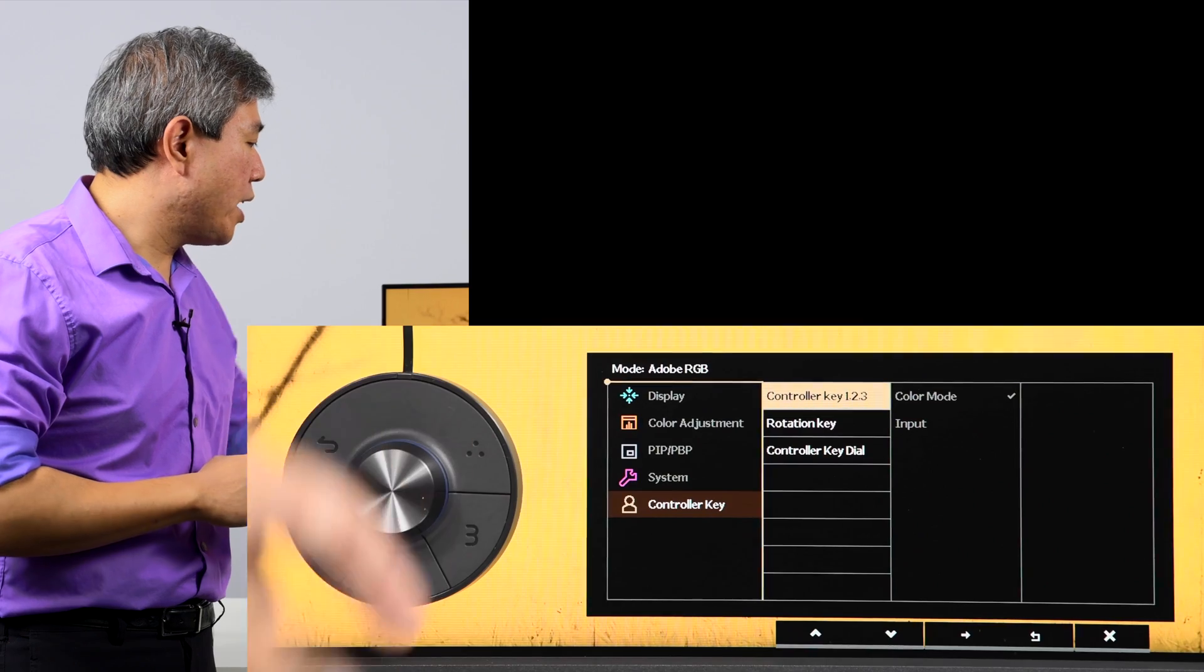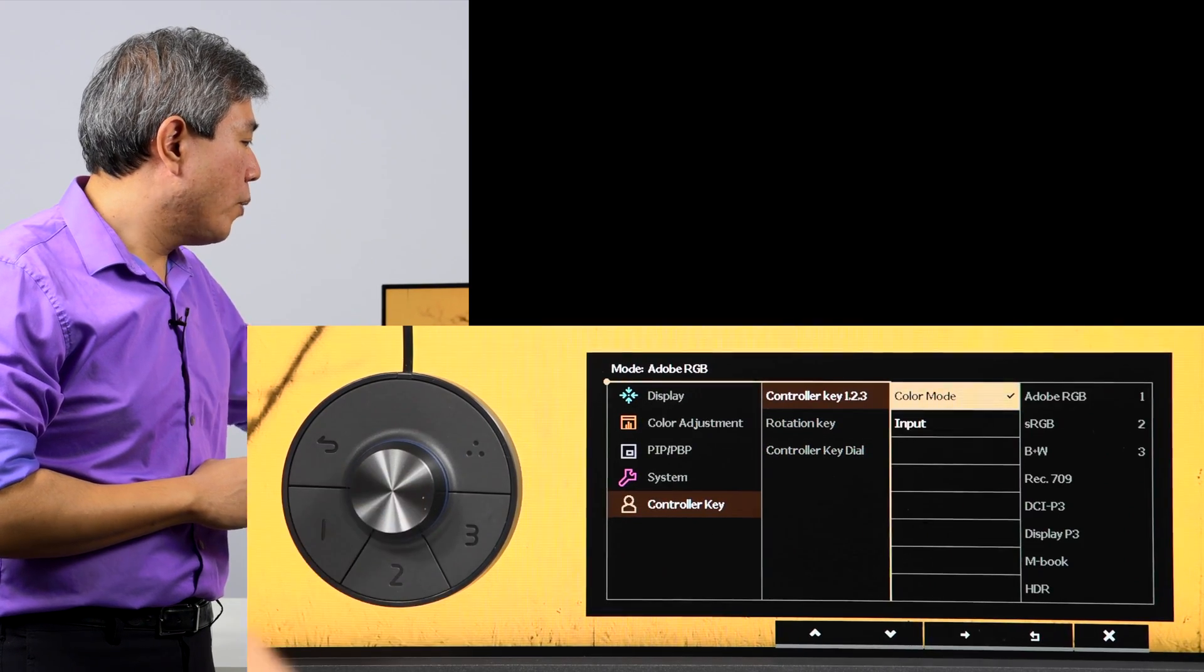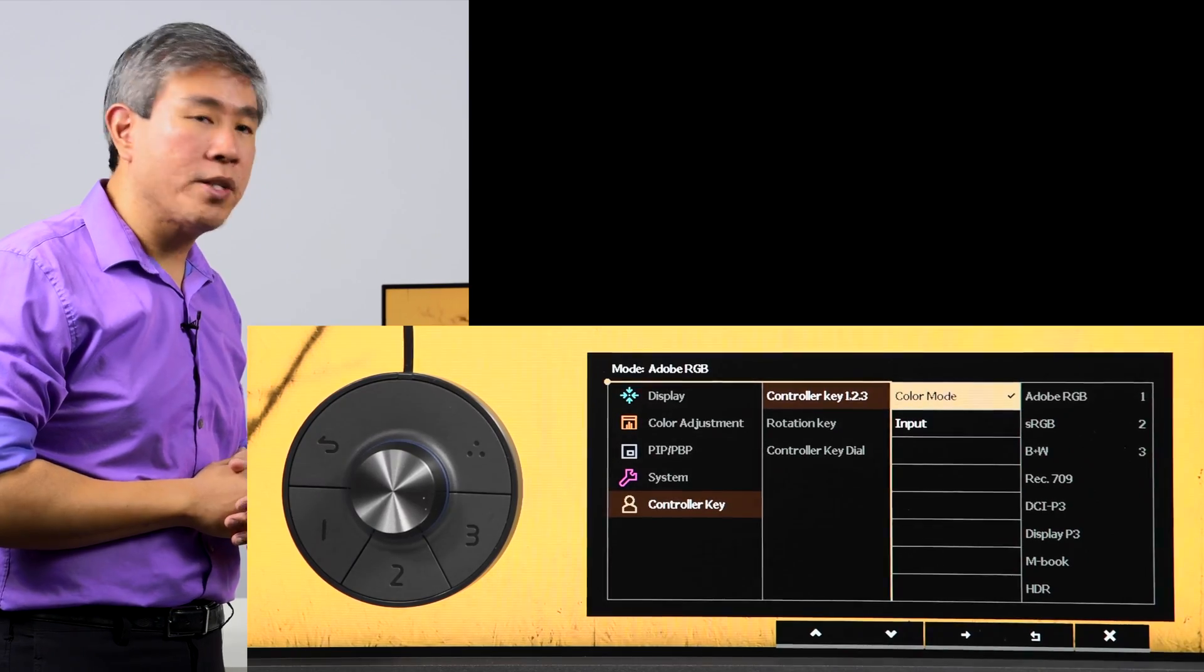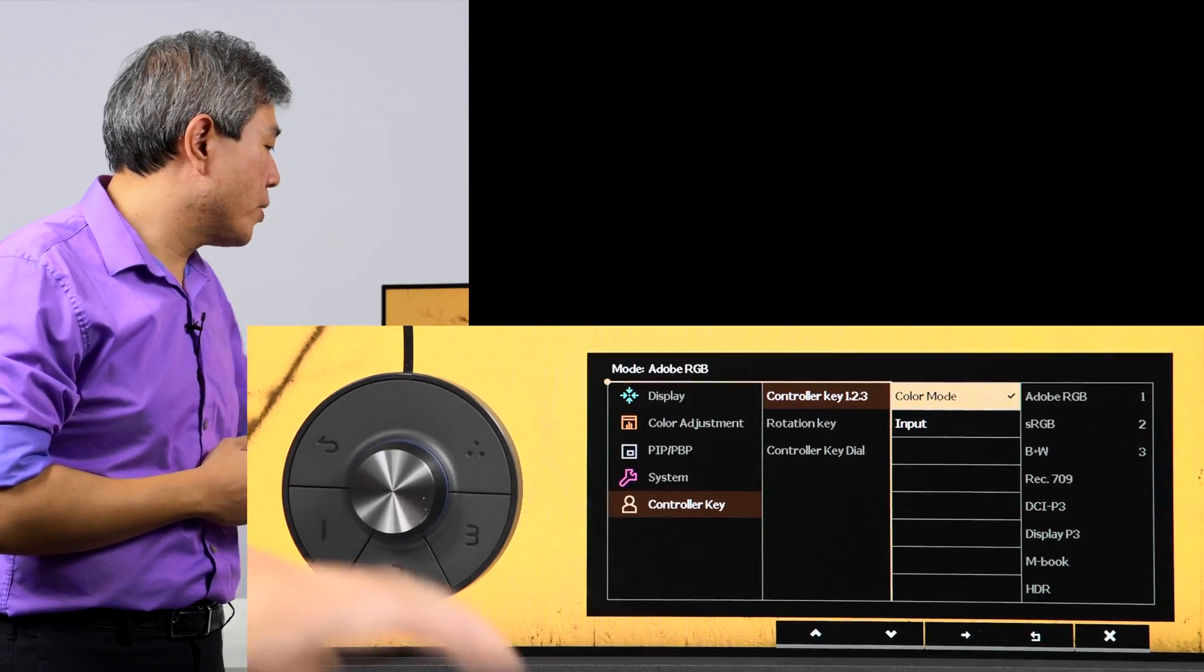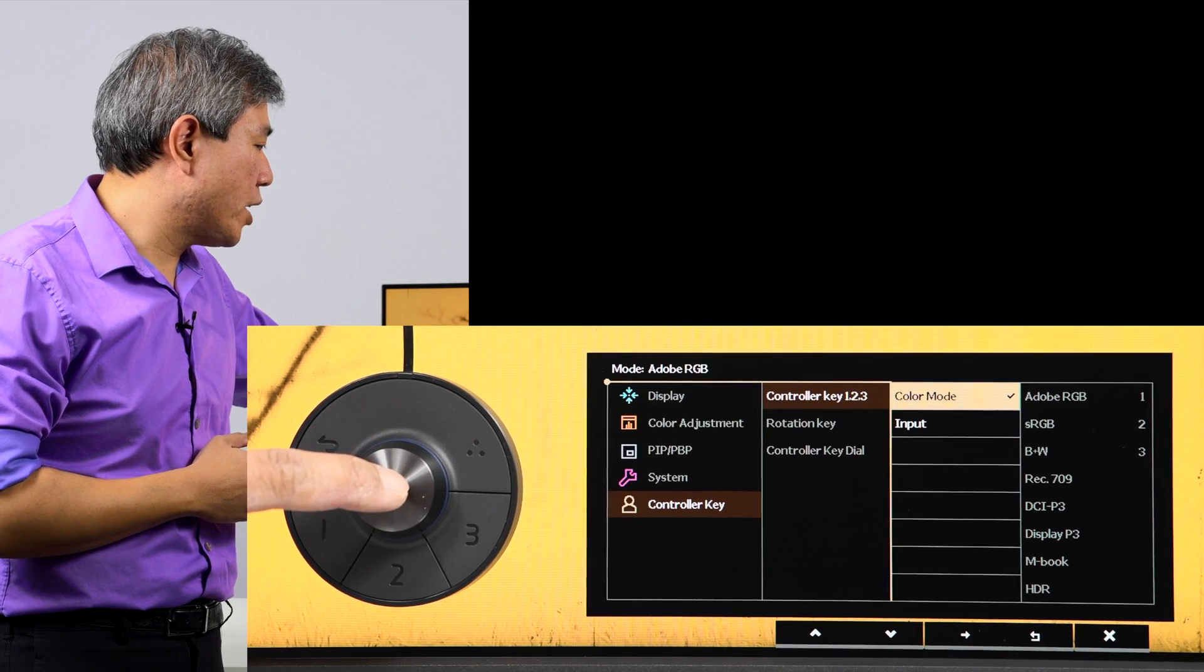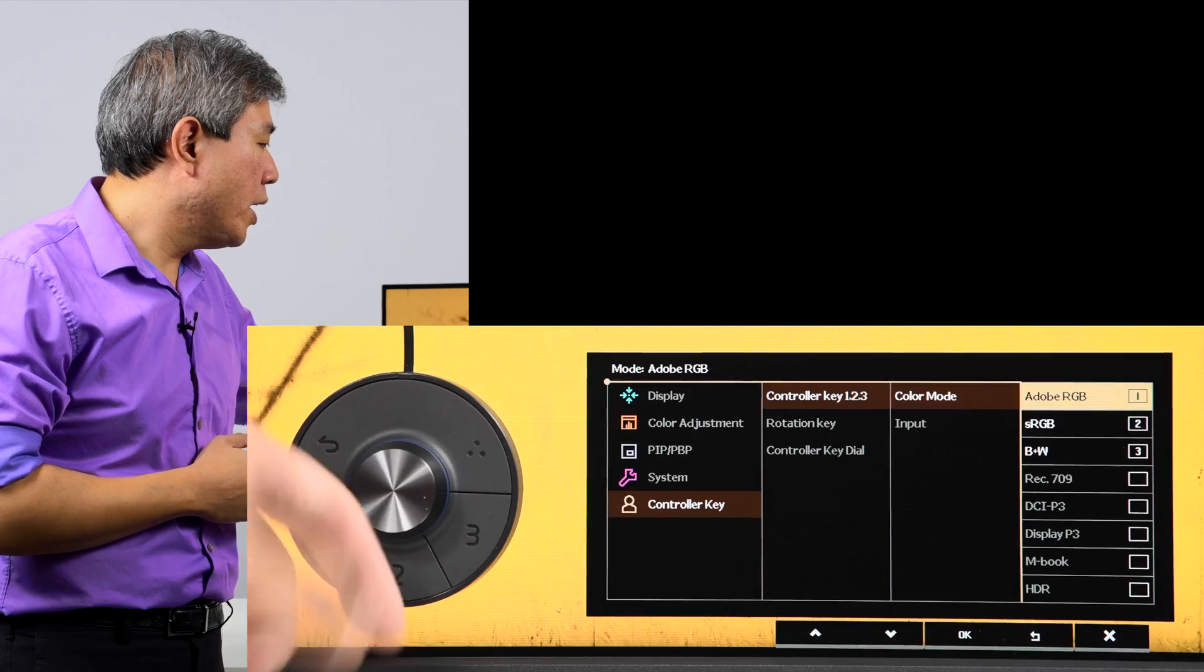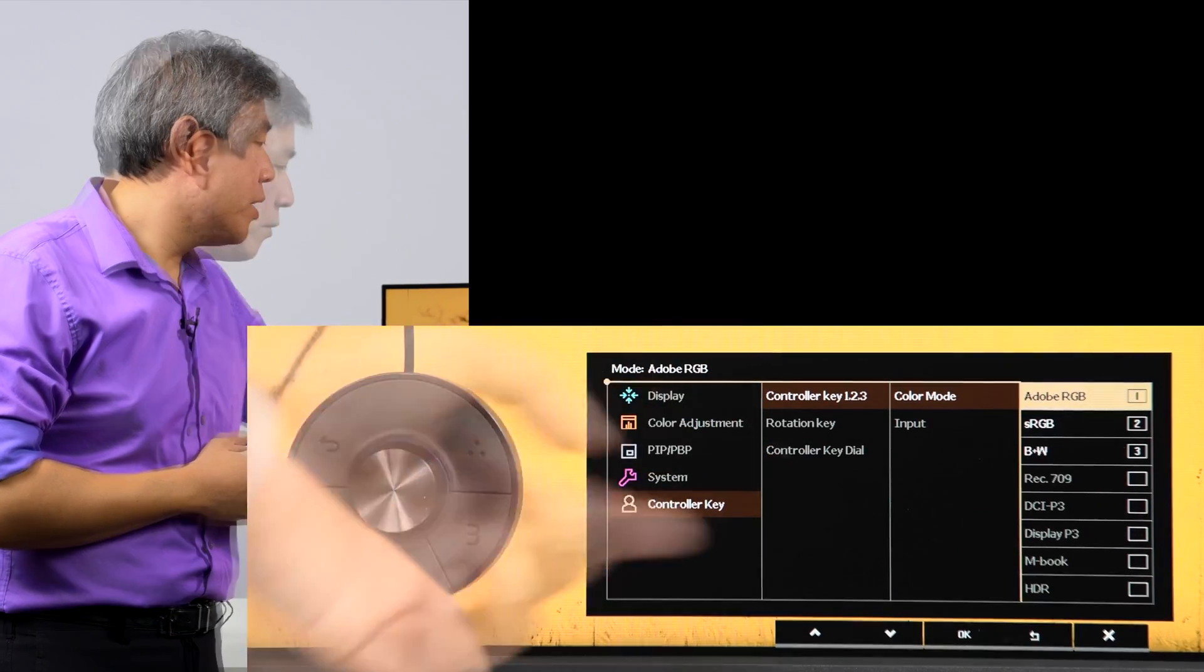Controller key one, two, three is the option we're going to choose in this case. Once we do that by pressing the center button, we are now given options so we can choose to use color mode or to choose between different types of input. In this case, I am going to stick with color mode. Press the center button and now we are faced with these menus.